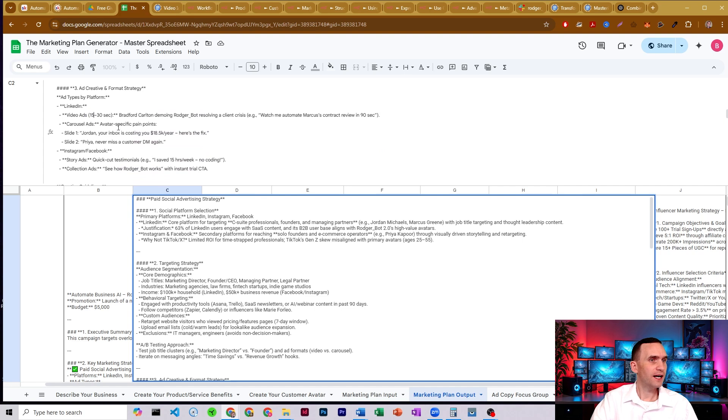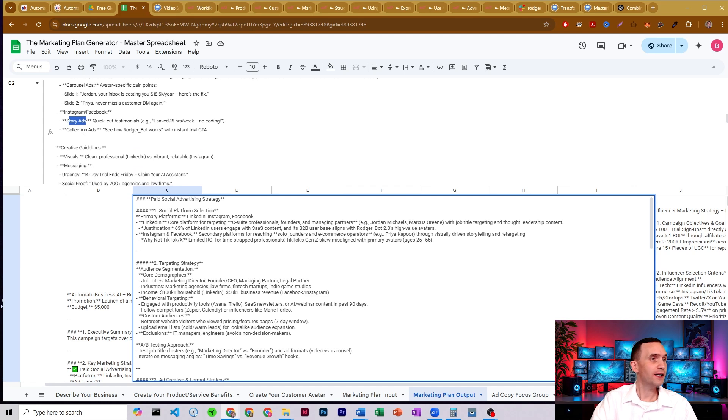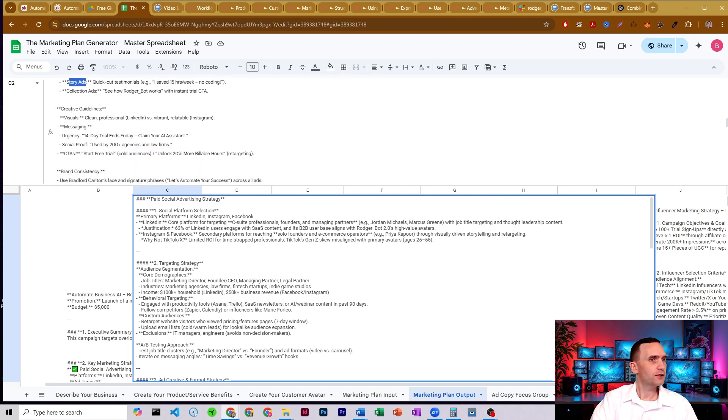Here's the type of content for LinkedIn says we should make 15 to 30 second video ads of me demoing the products, carousel ads for Instagram and Facebook using story ads with quick cut testimonials. And collection ads showing how it works. And then creative guidelines.